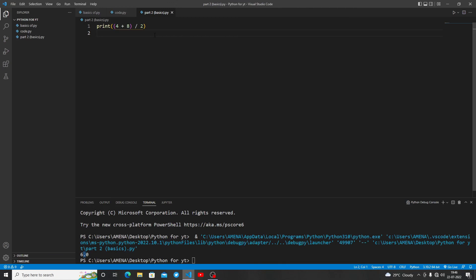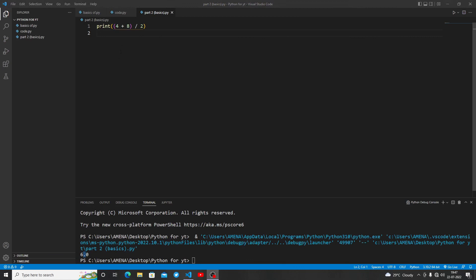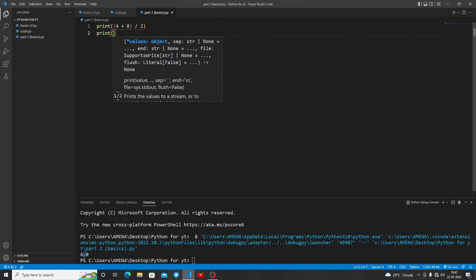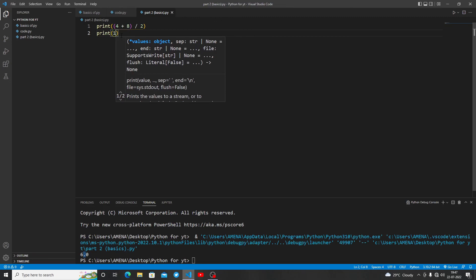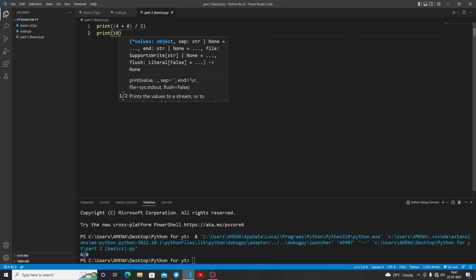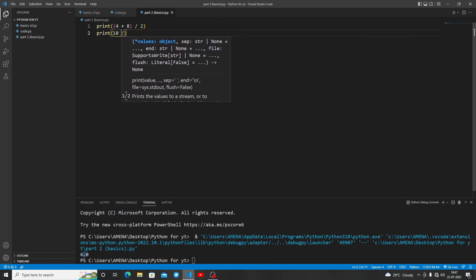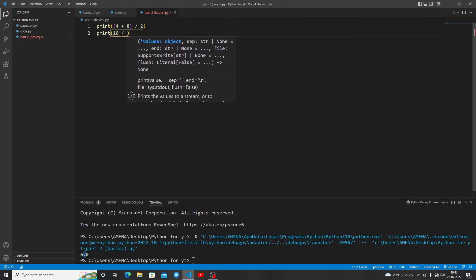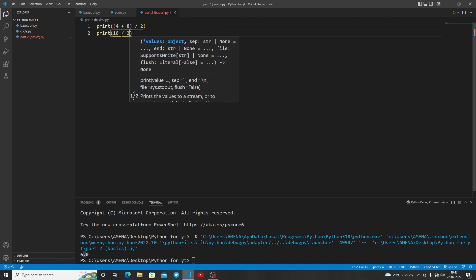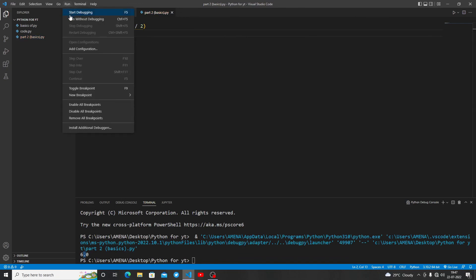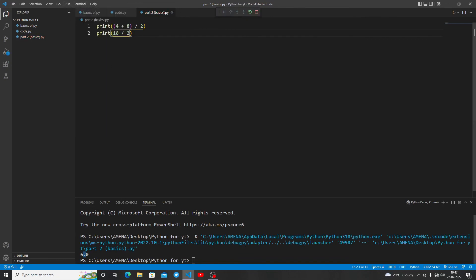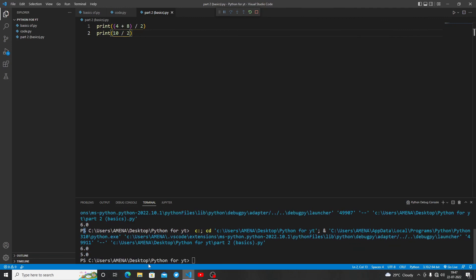Using a single slash to divide numbers produces a decimal or float, as it's known. Let's take one more example of this float statement: print 10/2. We are getting 5.0 here.